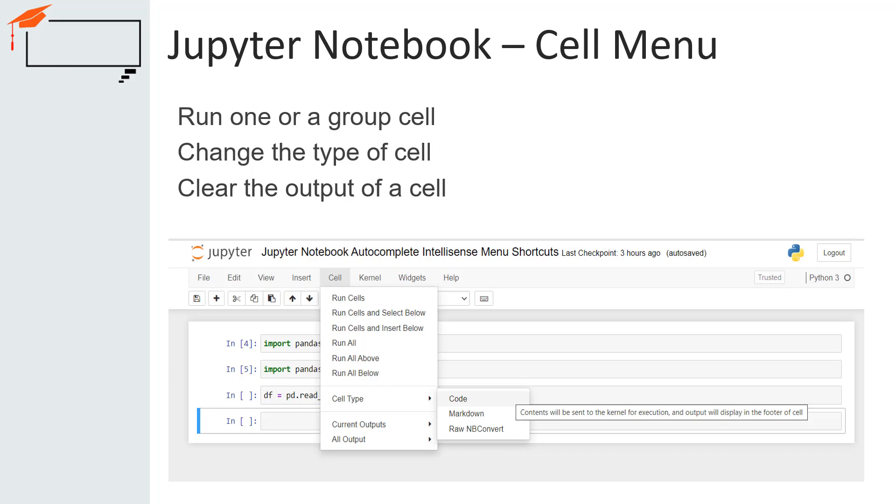Using cell menu, we can run the code in different ways such as run and select below, run and insert below, run all, run all above, run all below.